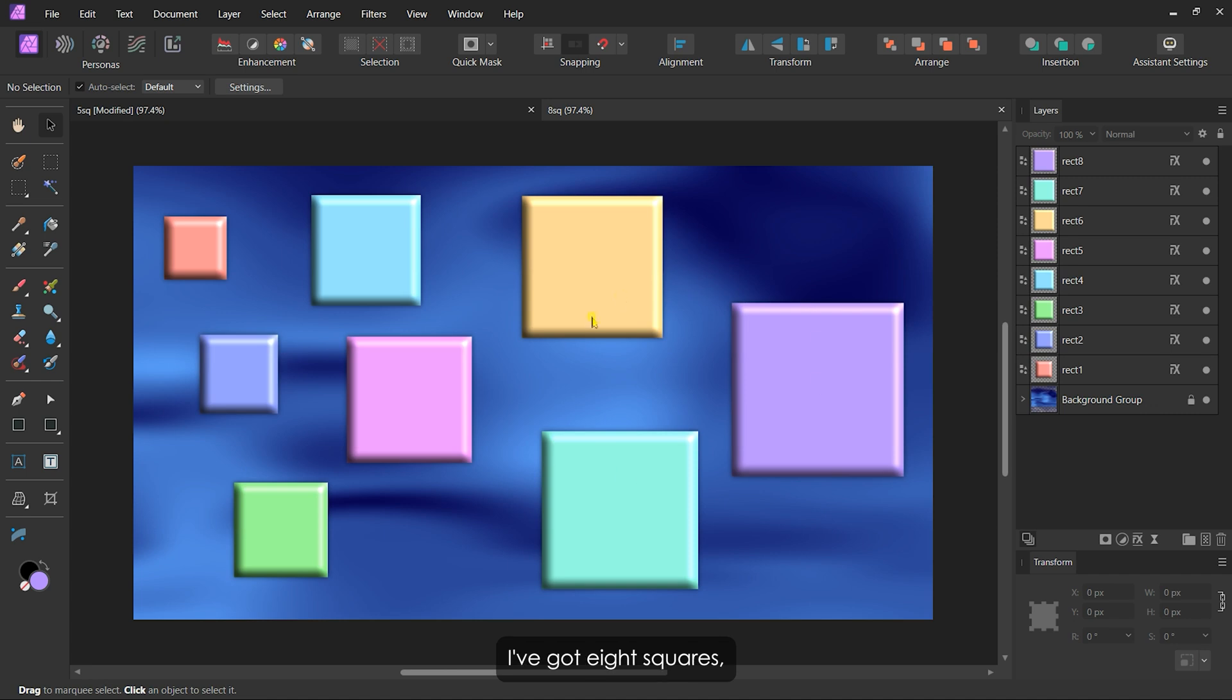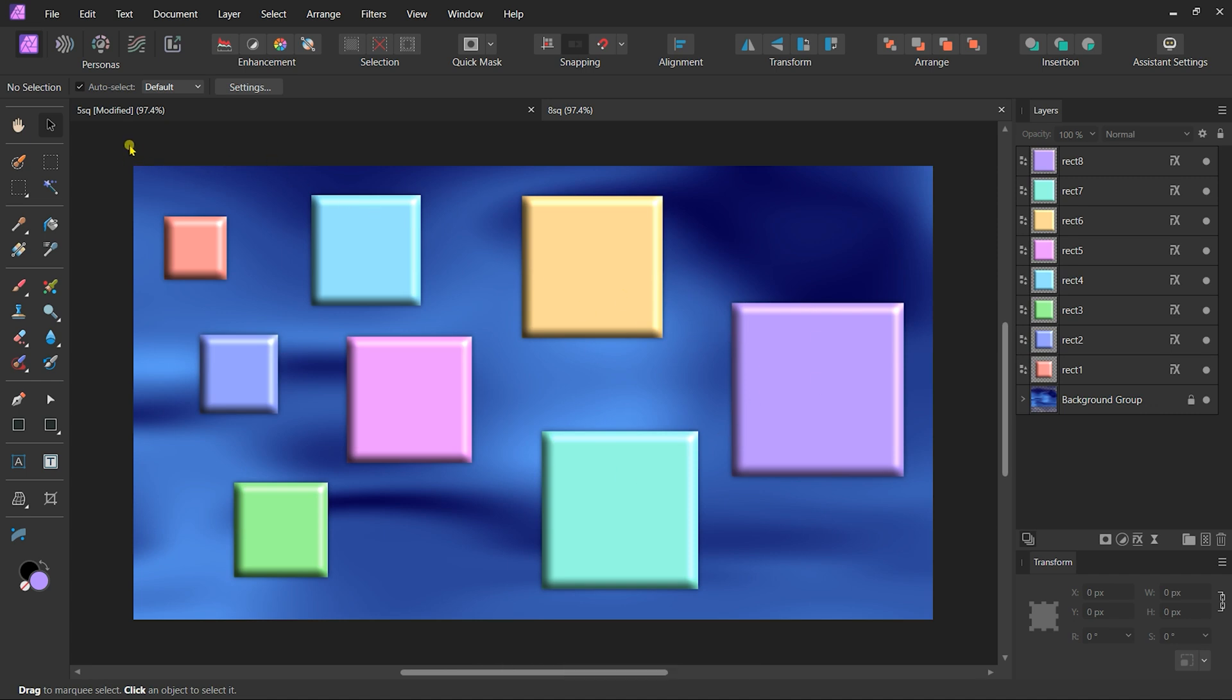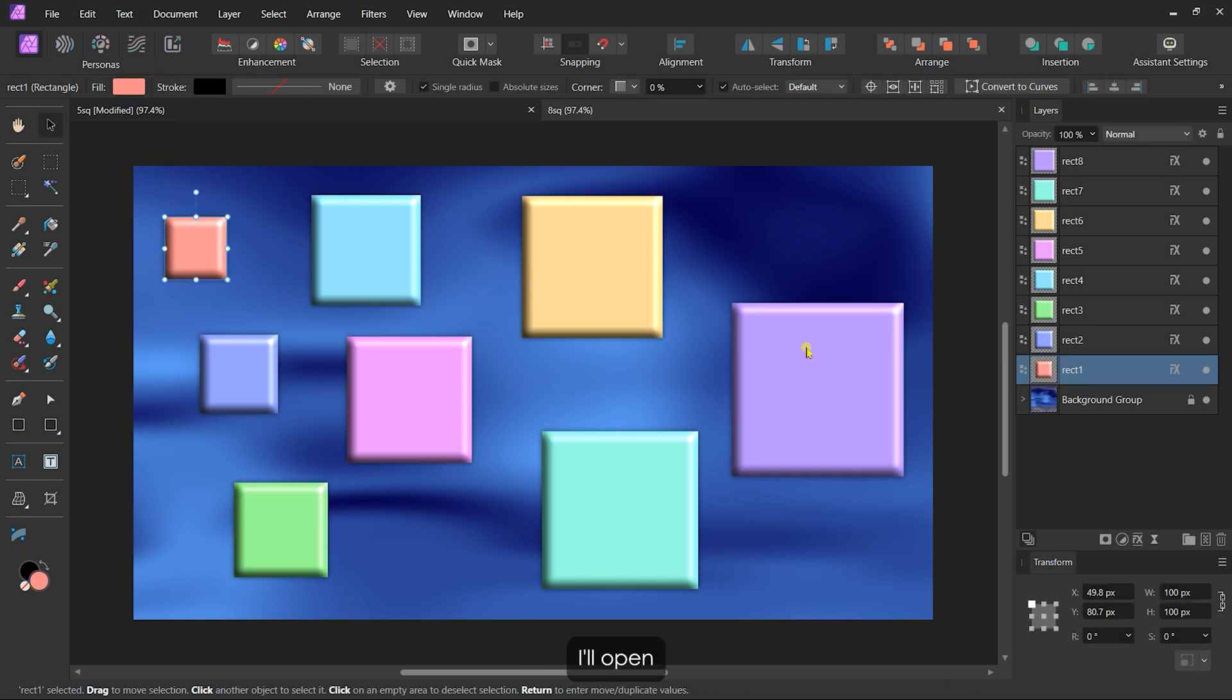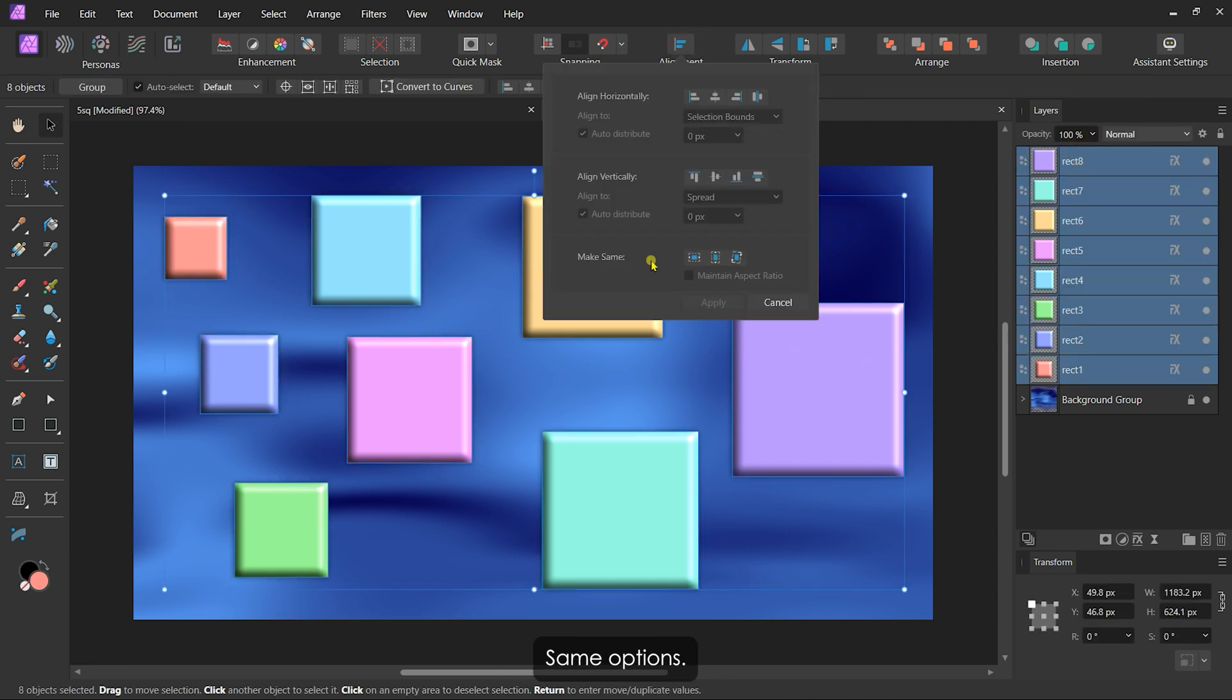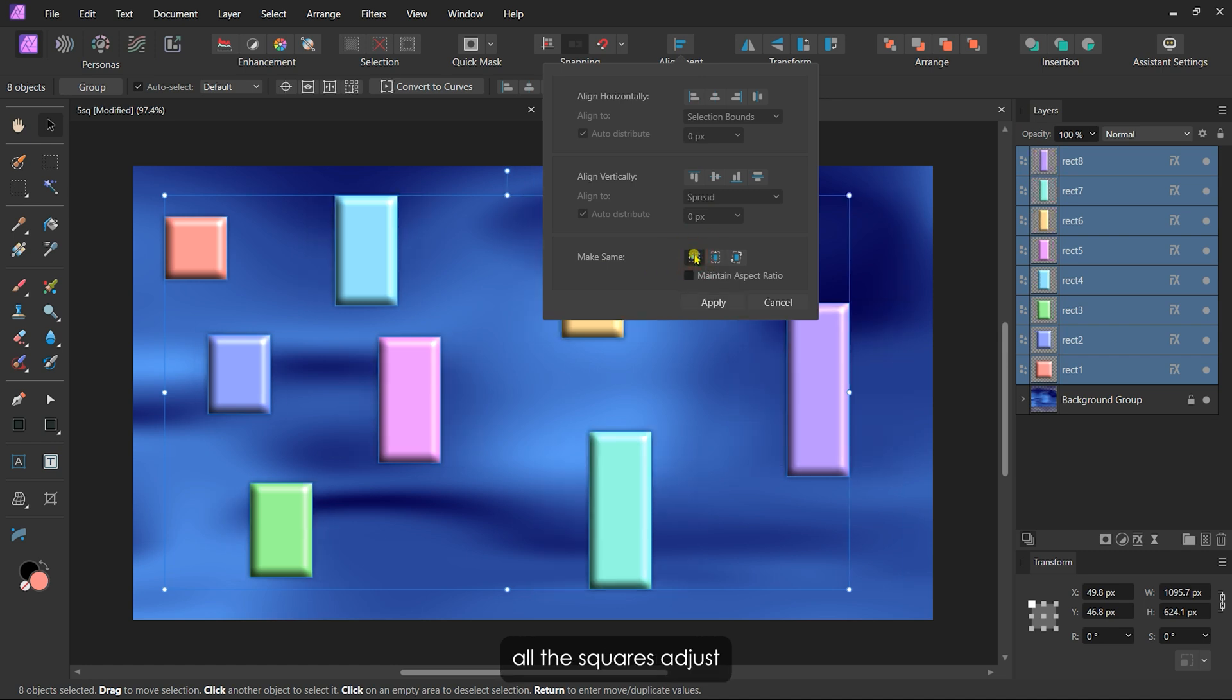For the next example, I've got eight squares, all different sizes, and I want them to share the same width. After selecting all the squares, I'll open the alignment dialog and go to the make same options. I'll check width, and just like that, all the squares adjust to the width of the first selected layer.